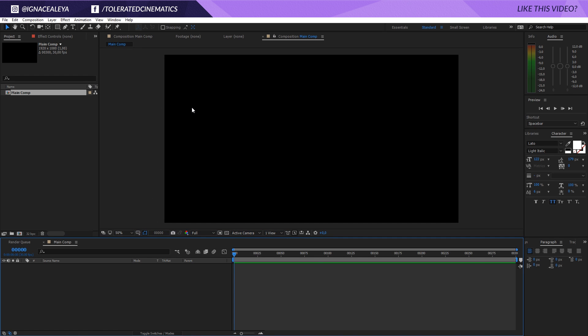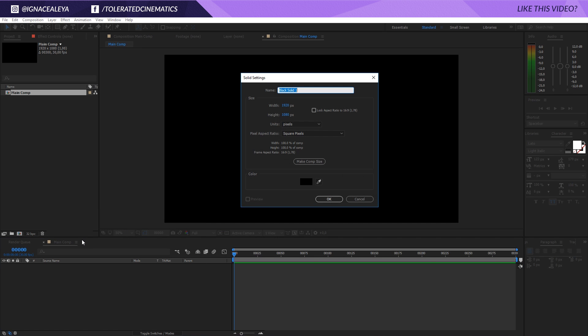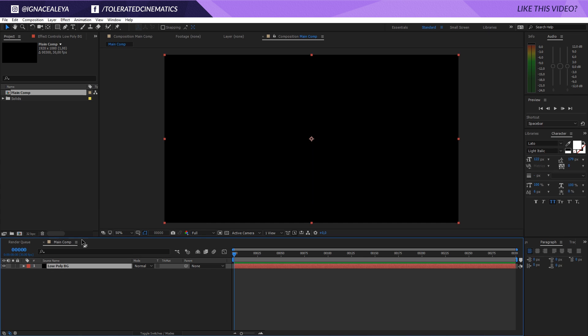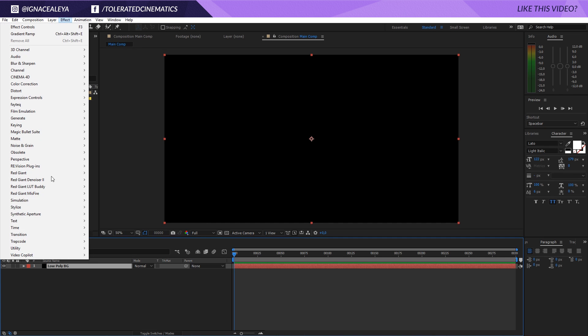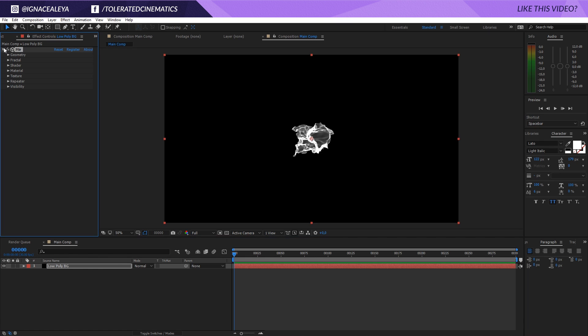Click OK and now I will right-click here, New Solid, and I'll apply my low-poly background. So I will go to Effect, Trapcode, and apply Mirror right here.